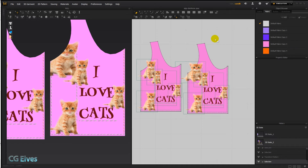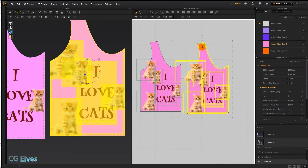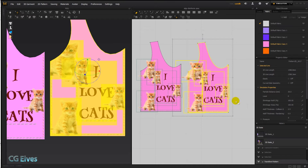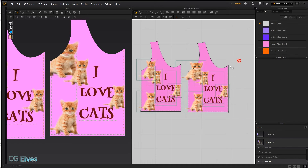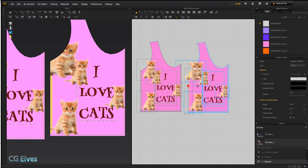Hi there! Here's a quick tutorial on the Lock All Graphics feature in Marvelous Designer 6. So let's say we've got this pattern here, half of a shirt, and we spend a lot of time arranging all these 2D graphics,